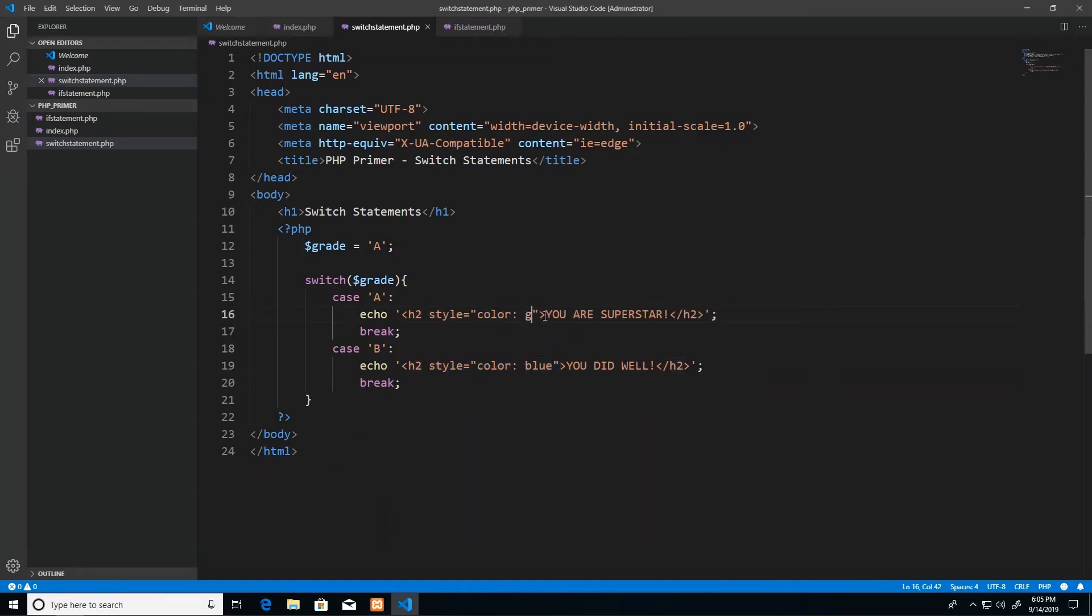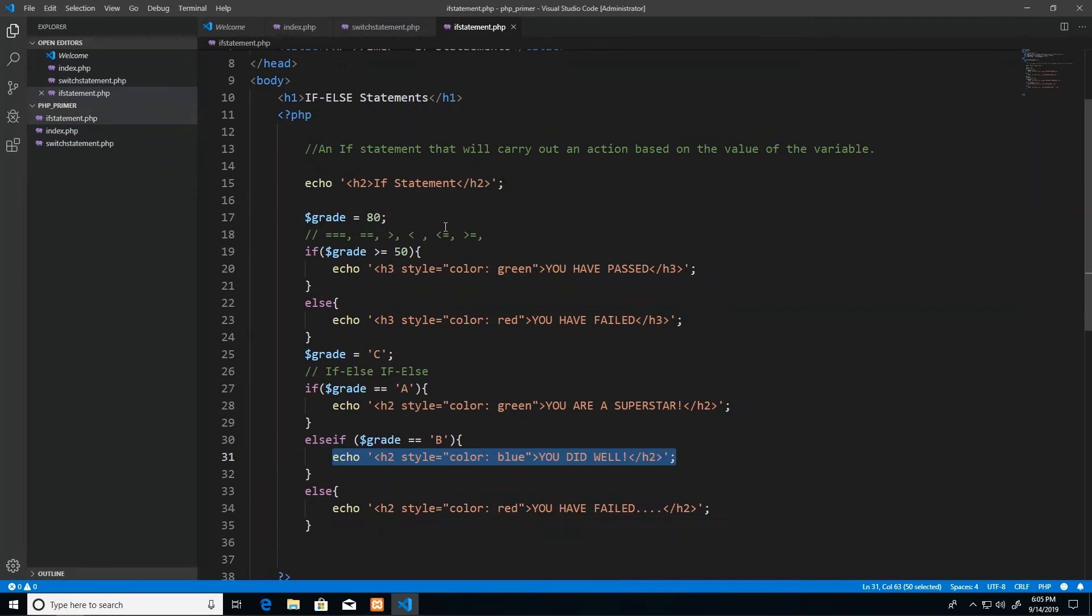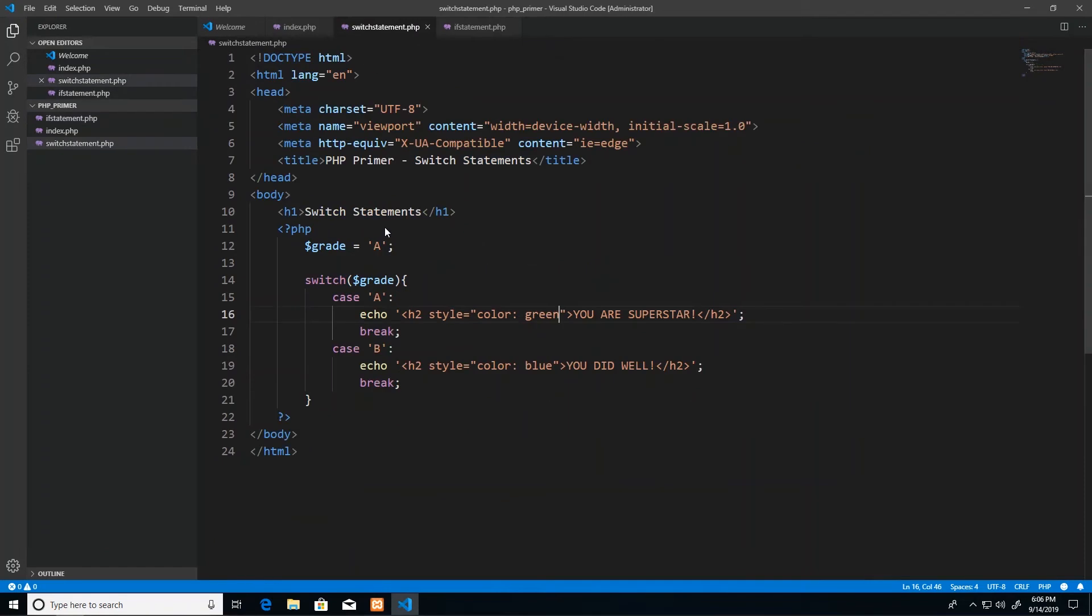We want to echo you did well when the case is B, and see the indentation didn't quite work out, so I'm going to deliberately indent it because I like readability. And then after that I'm going to break. I'm just going to go ahead and include the CSS in this one. I believe you are superstar should print in green. So we're just using the same stuff from the if statement code where we printed in an h2 tag with the color green that you are superstar if it's an A.